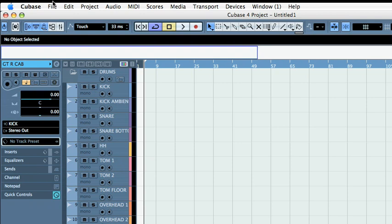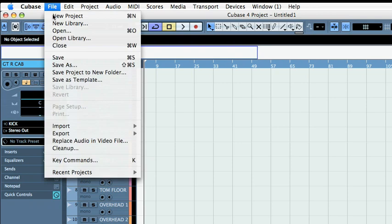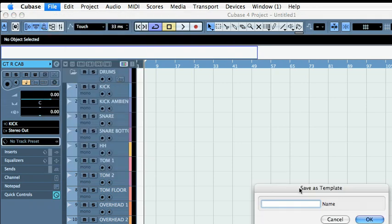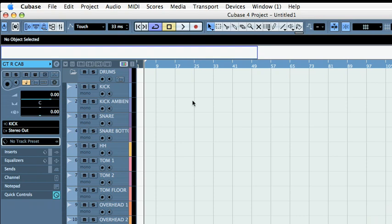Next thing to do would be file, save as template. I'm going to name it Record Band 16M and save it. So this is all set.